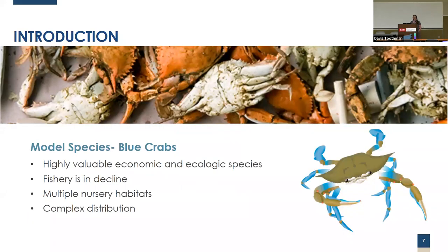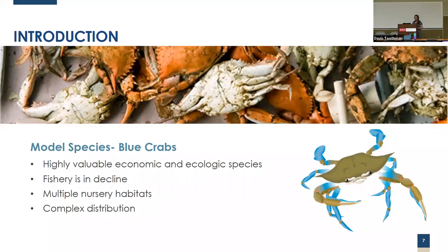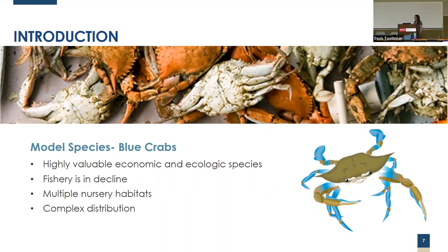My research objective is to understand how habitat characteristics and species distribution patterns affect nursery habitat distinction within these frameworks. To do this, we're going to use the North Carolina blue crab as our model species. It's a great model species because it's both valuable economically and ecologically. The fishery is also in decline in North Carolina, currently considered overfished, and juvenile blue crabs use multiple nursery habitats with complex distribution patterns.